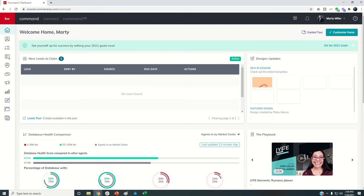Good afternoon, Keller Williams, and welcome back to the KW Command 66-Day Challenge Pro Coach Mini Series. Today is Day 6.